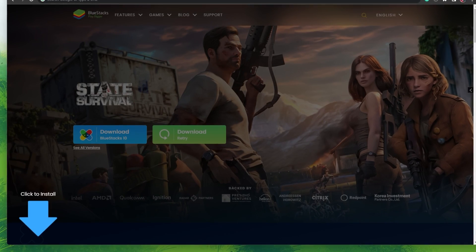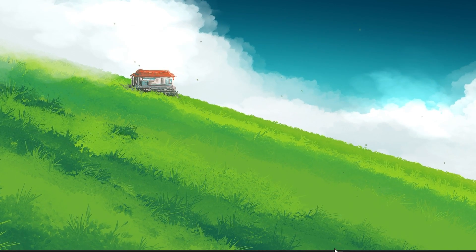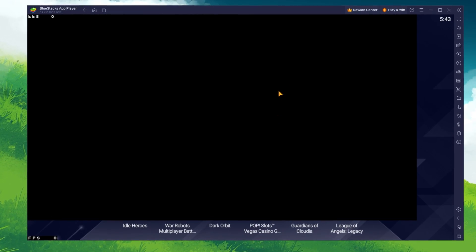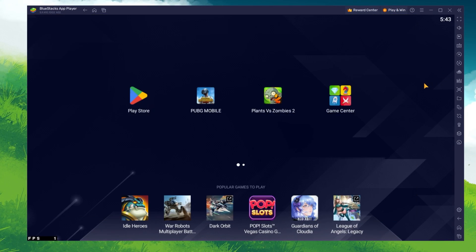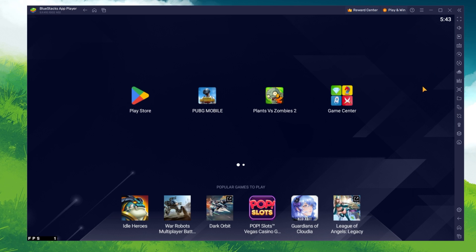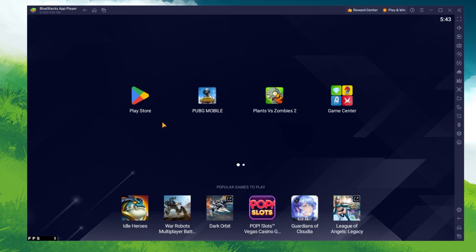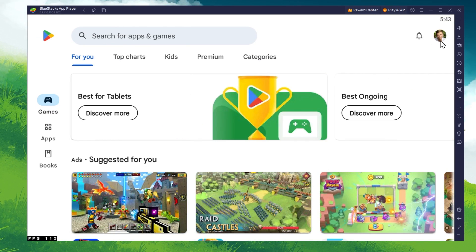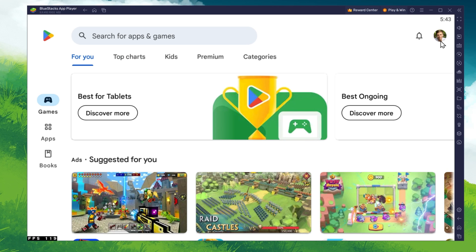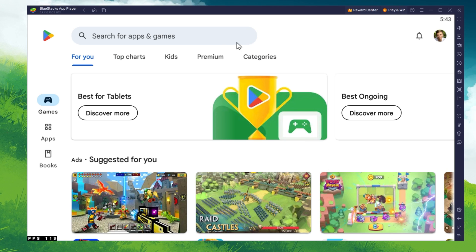After the installation is complete, BlueStacks should open up automatically. Next, open up your Play Store and ensure that you're logged in with your Google account.